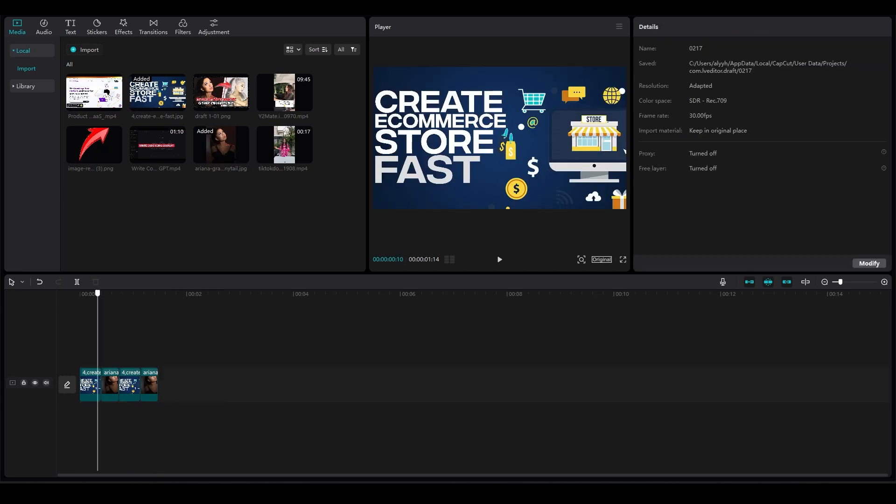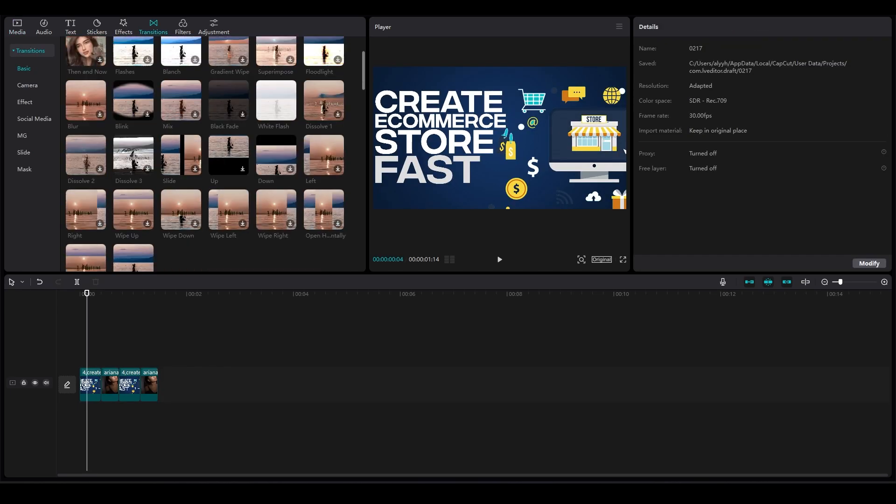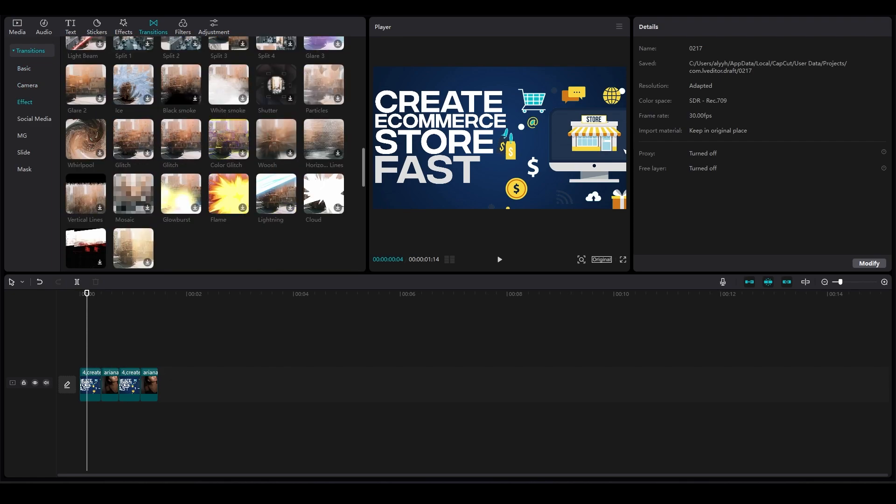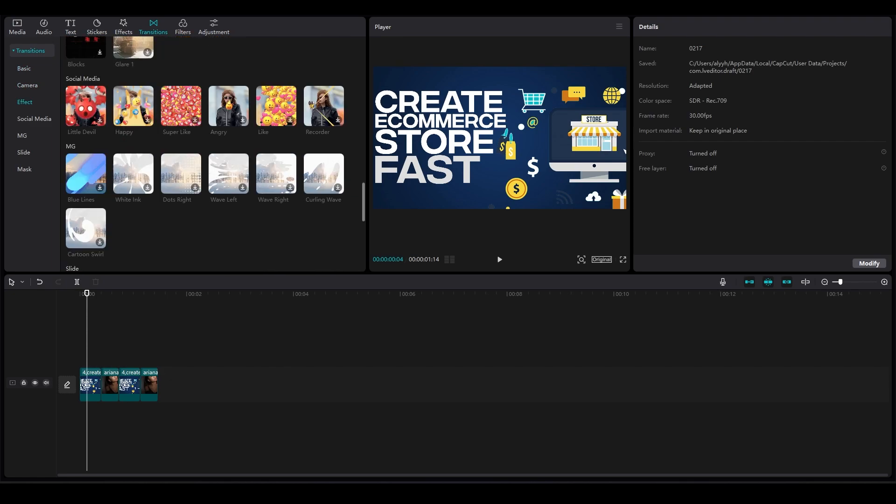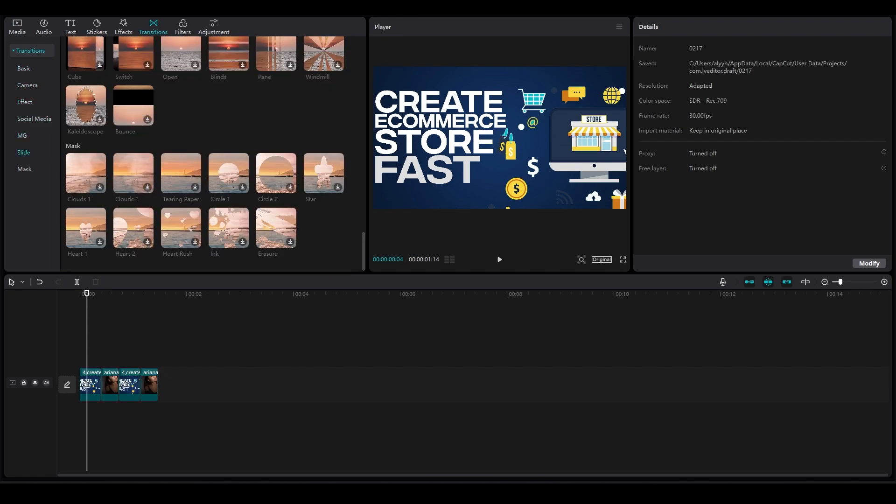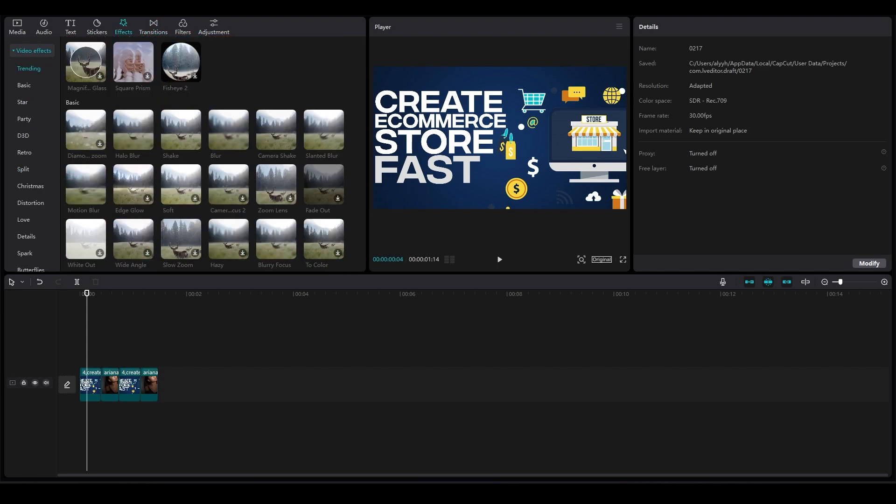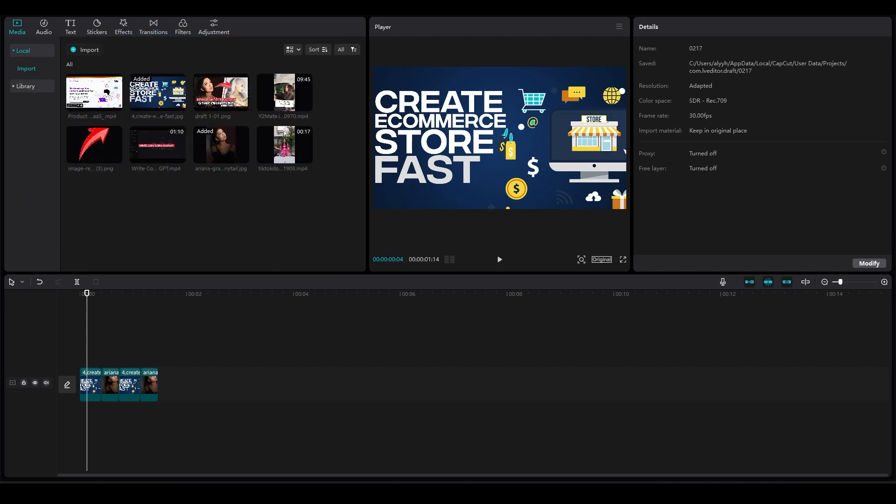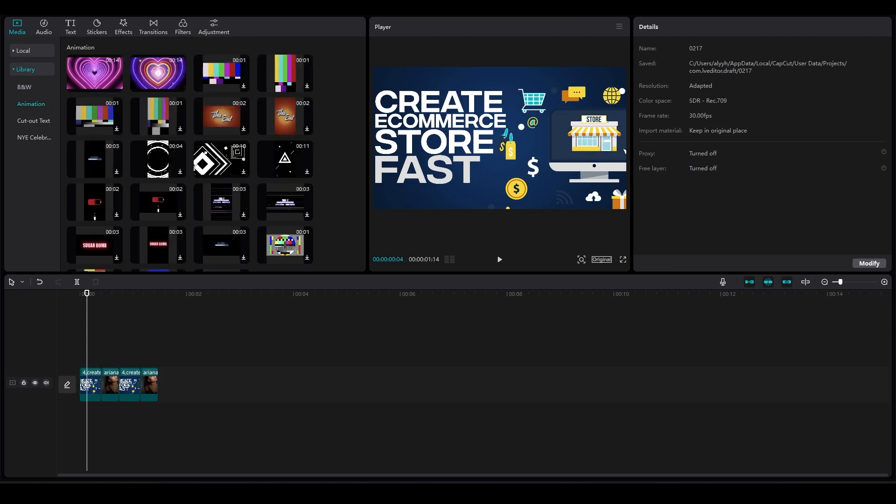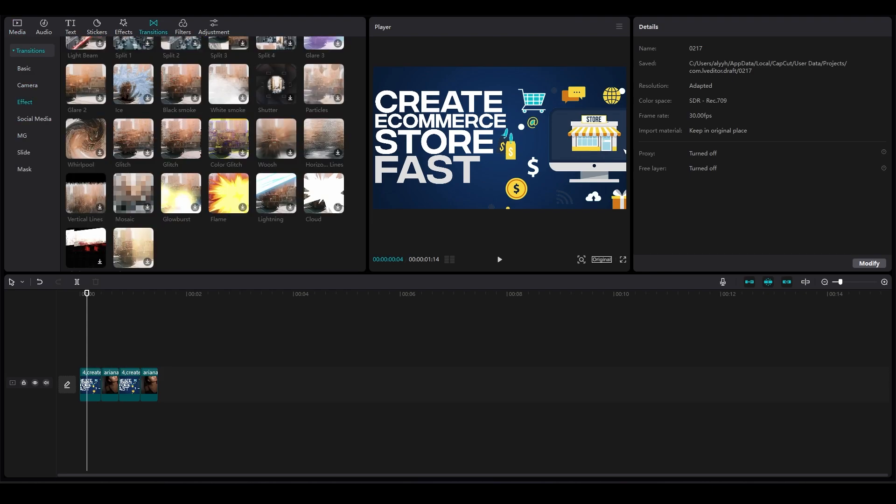So once we've done this, now simply click on the top on transitions and look for black smoke. So I will look for black smoke over here, it's going to be here somewhere. Sometimes it's not in front of you, sometimes you might have to look for it a bit further but it's going to be here somewhere. So over here we have the black smoke.